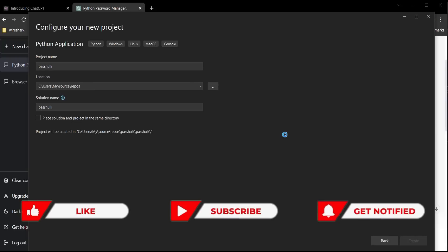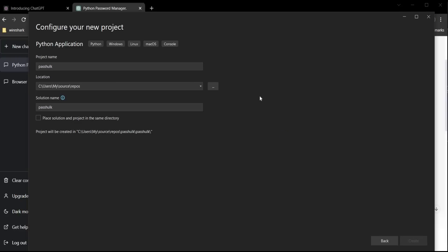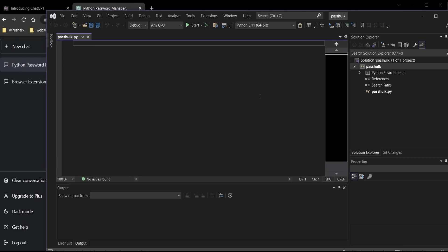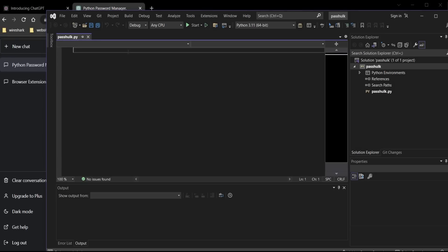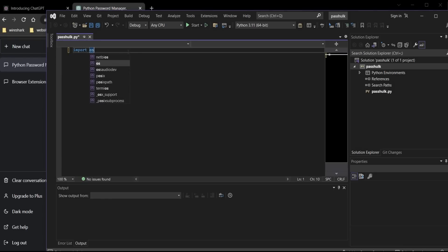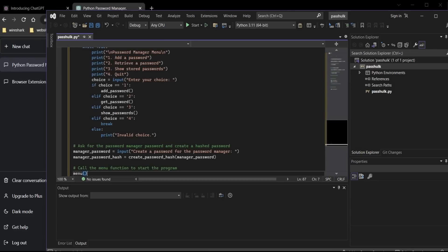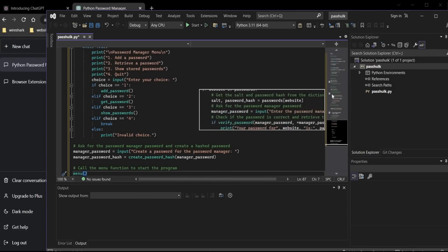"Passhulk" is our chosen name in this case. Type import OS — this module provides functions for interacting with the operating system. Paste the copied code. The program is perfect.